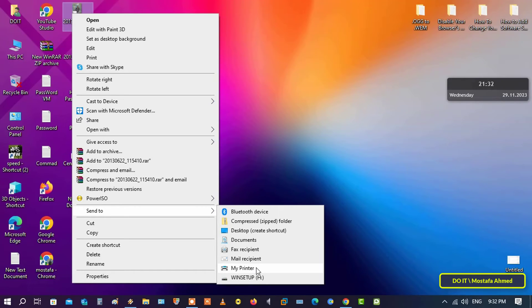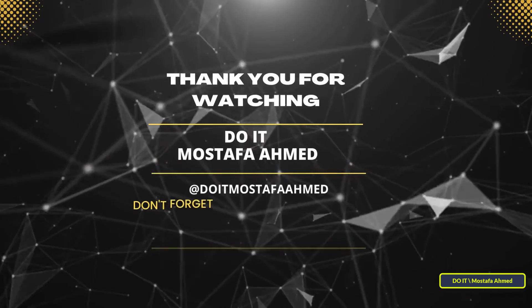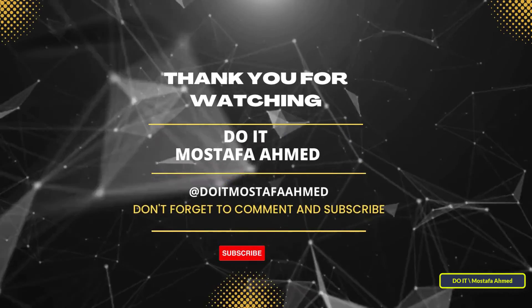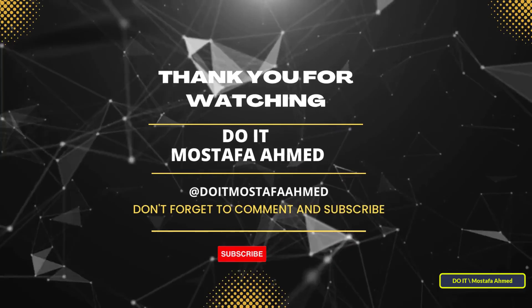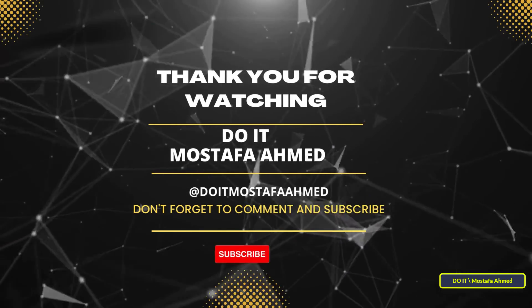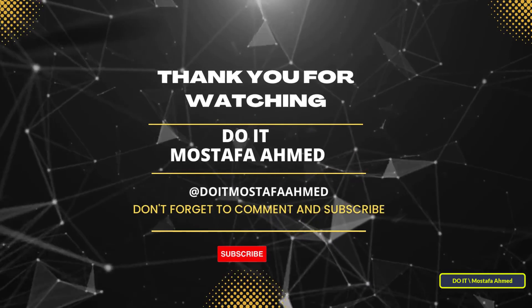Also in this way you can add any shortcut to the Send To folder. I hope that the video is useful to you and thank you for watching. I also hope that you subscribe to my channel. Thank you all.